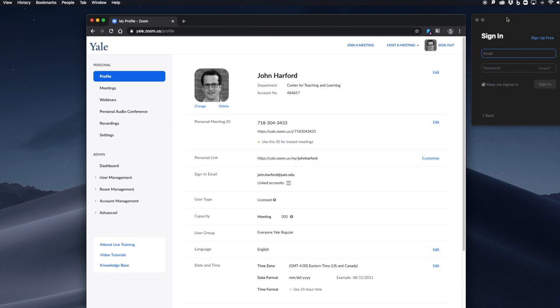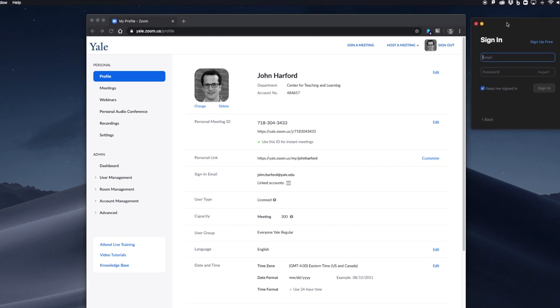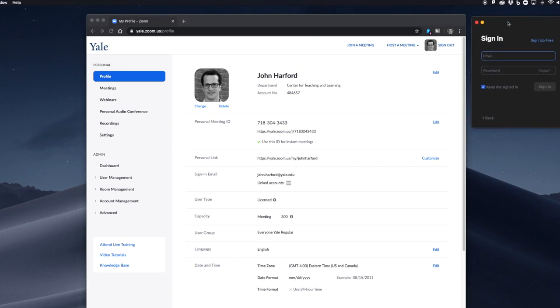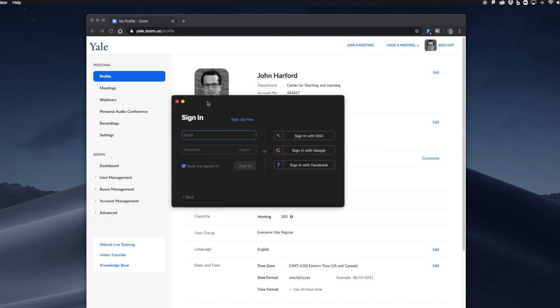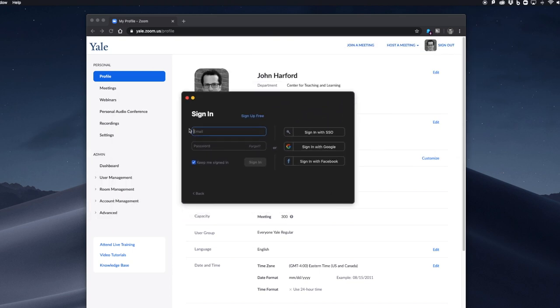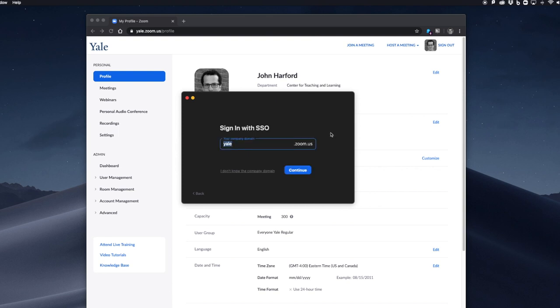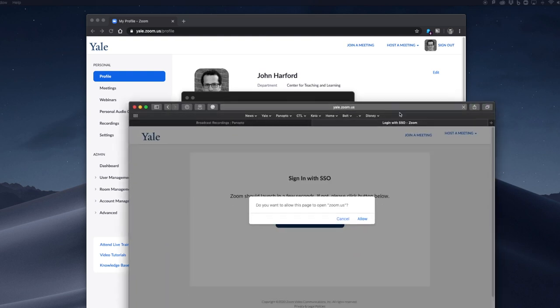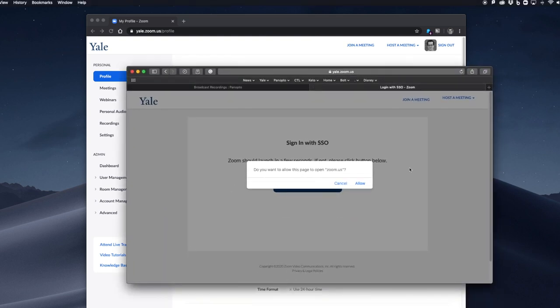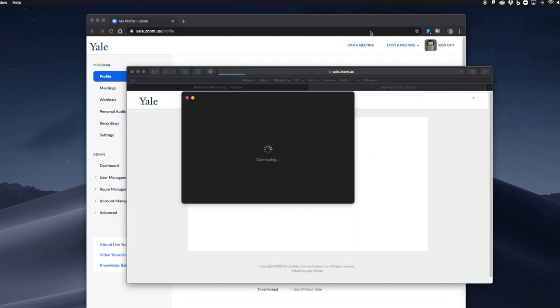If you have installed Zoom on your desktop, you may come to this page where you will be asked to sign in. You'll want to sign in with SSO, single sign-on. You'll see the company domain will need to be yale.zoom.us. When you click continue, you'll be asked to allow the page to open Zoom.